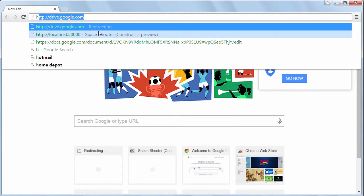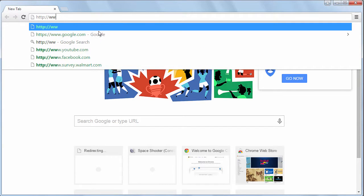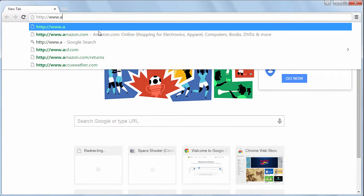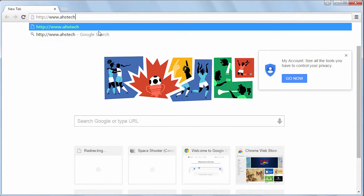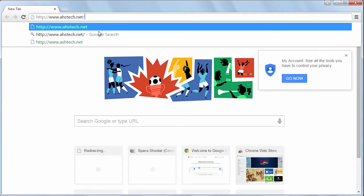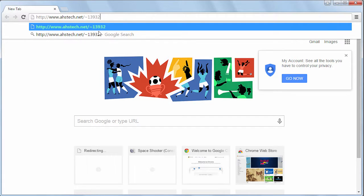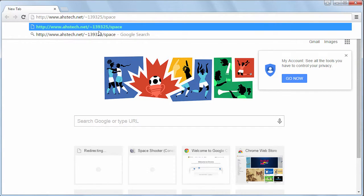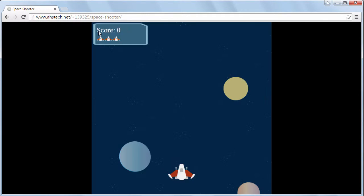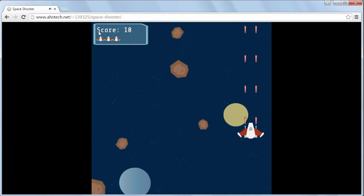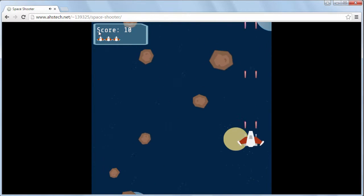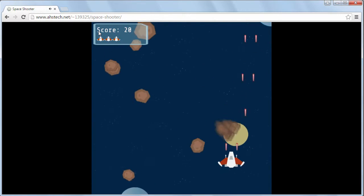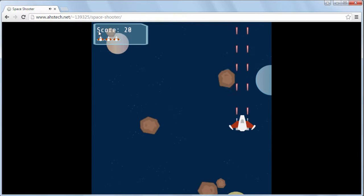Navigate to your class website. Squiggly and then your user ID forward slash space shooter space dash shooter lowercase. This is where you publish your game and as you can see your game is on the internet. You can play it from anywhere in the world. You can share it with your friends.